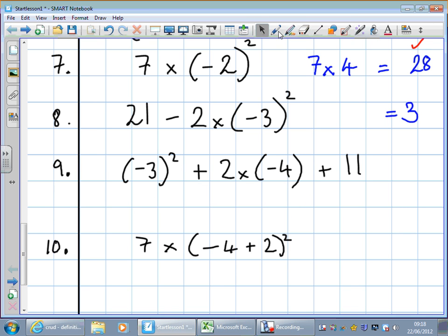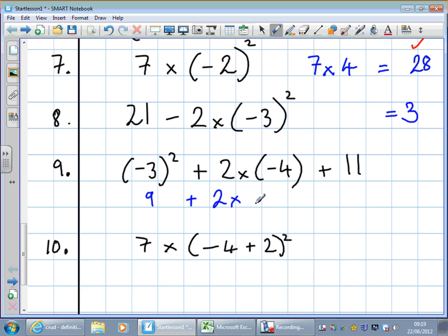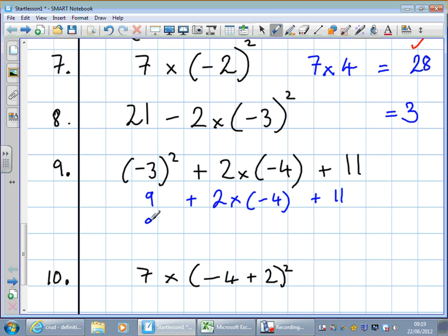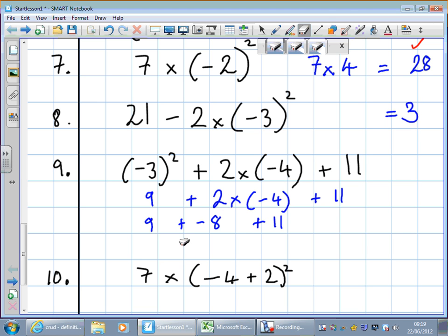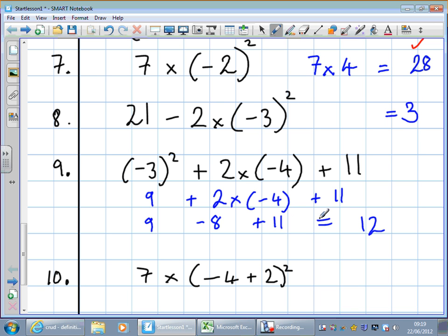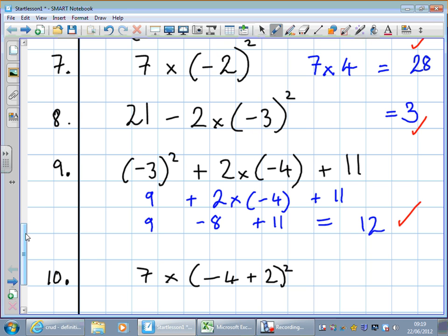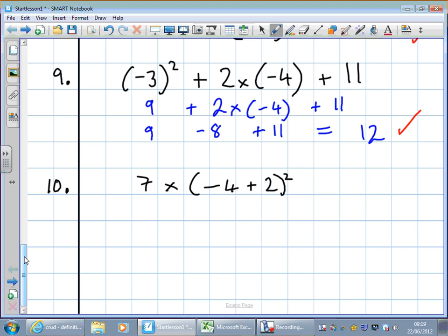Question 9 has an awful lot in it, so let's run through slowly in stages. We've got some squaring: minus 3 squared is 9. Then we do the multiply: 2 times minus 4, giving us 9 plus minus 8 plus 11. Change the plus minus to minus. Then simple additions and subtractions: 9 take away 8 is 1, add 11 equals 12. That's the technique you need to master if you're going to get better than a grade C.